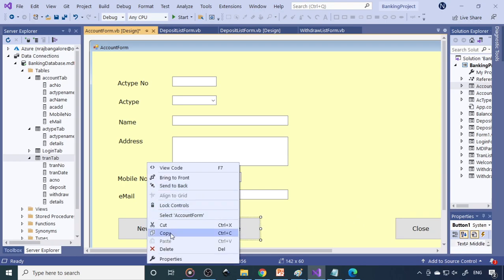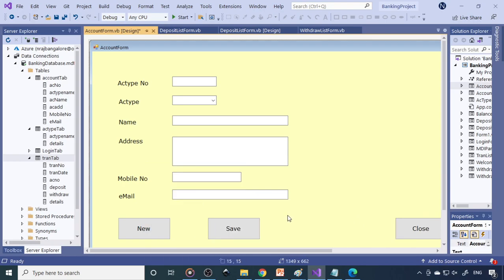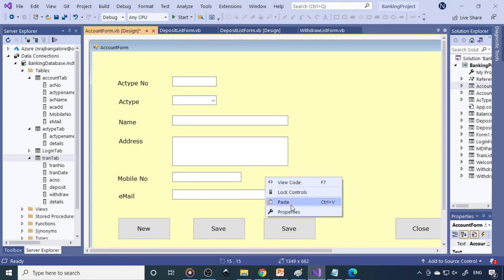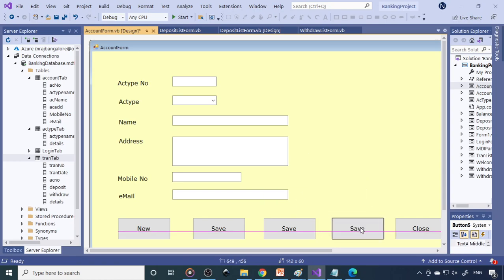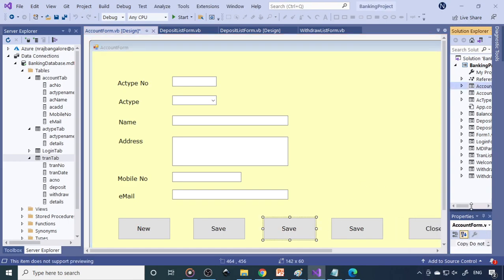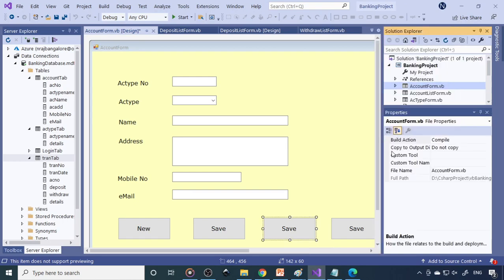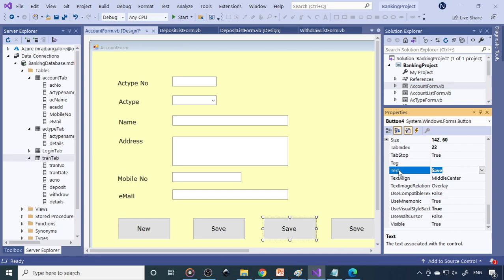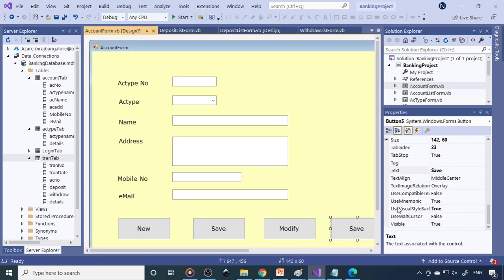Let me copy an existing button and paste it to get one more button, then move it a little to the right side. This one I can label as Modify — this is to modify a record. Then here is one to Delete.